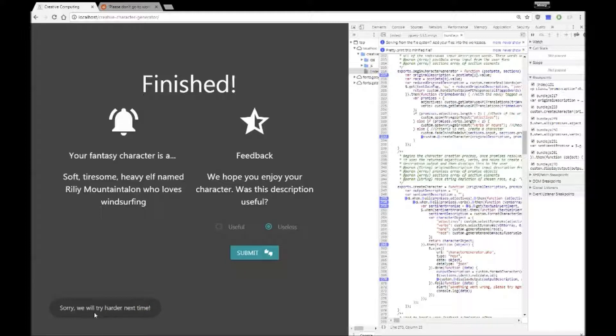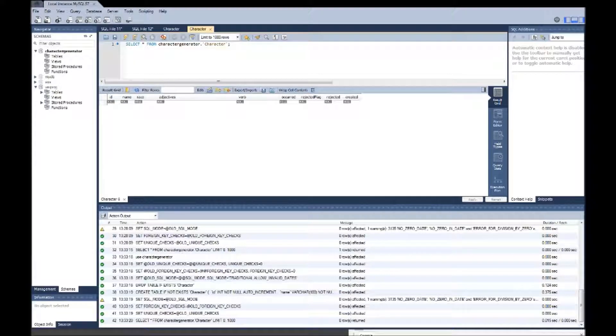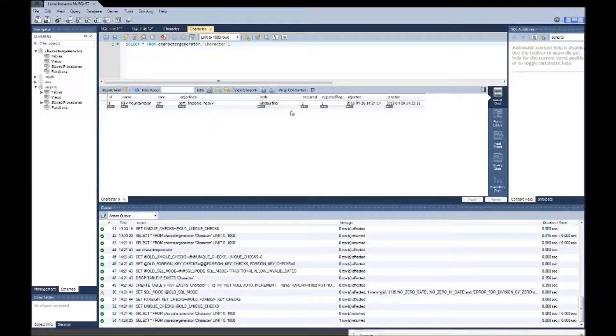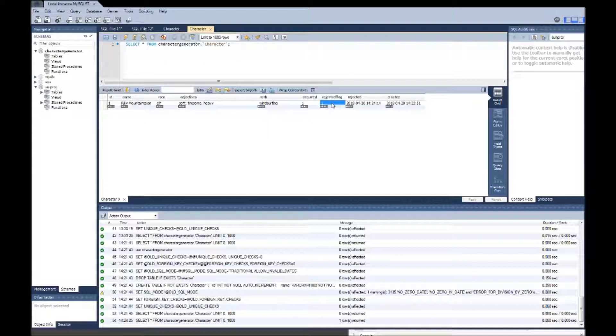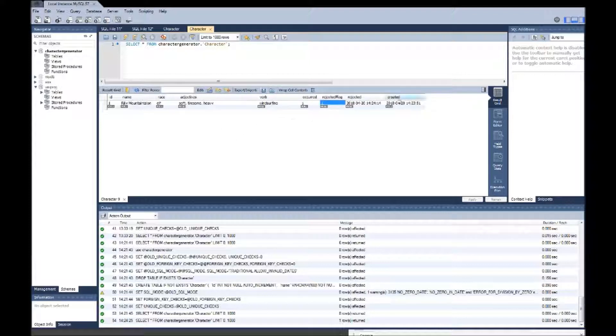So we'll display a little toast message that tells the user we've done that and then if we look inside the database you'll notice that there is a flag column. The rejected flag for this character we just created has been set to one so these selections of adjectives and verbs will never be created again.